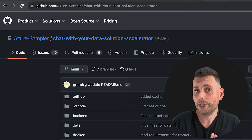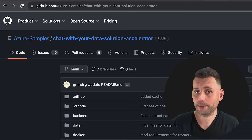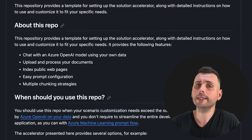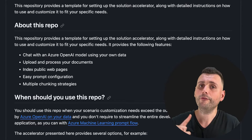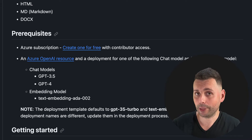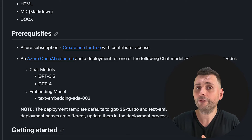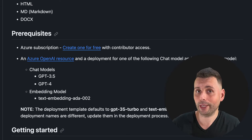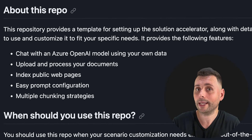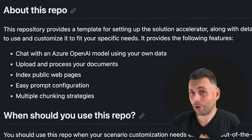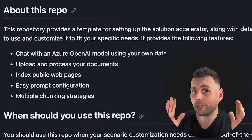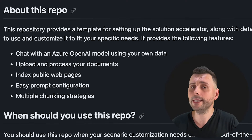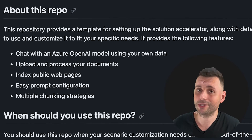Let's see how we can run this. We go to this repo — I'll add the link in the description. Here we have all the details about what you can achieve, what features exist, and the prerequisites we need. Looking at the features: we can chat with an Azure OpenAI model using our own data, upload many document types, and also index public pages.